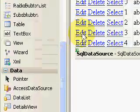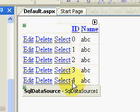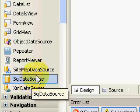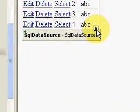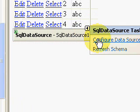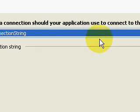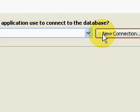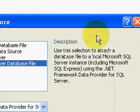Then I grabbed a SQL data source and dragged that onto the screen. I configured the data source by right-clicking on the smart tag and selecting 'New Connection'. I changed the connection type to SQL Server.